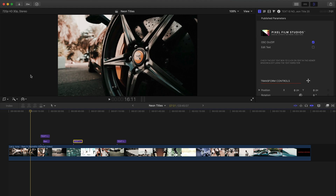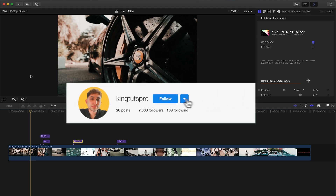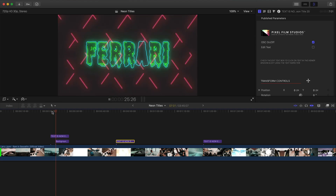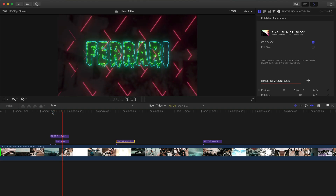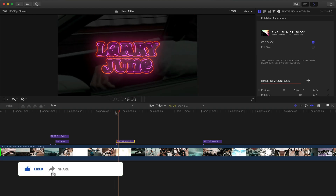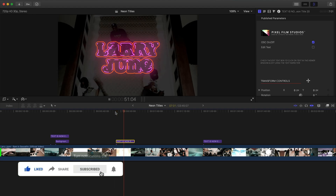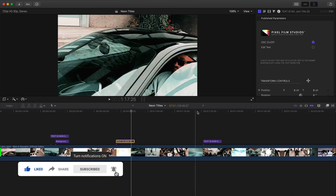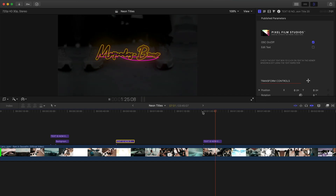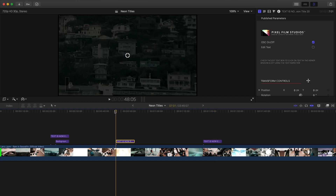What's going on everyone? It's KingTutsPro. Welcome back to another Final Cut Pro X tutorial. In today's video, I'm going to show you how to create these really cool titles. This is the first one we're going to be creating — looks super cool. You can overlay this on any type of media. This is the second one, really cool and very dynamic. And the other one is going to be another flickering style of neon title. These are really easy to use — you simply drag and drop them on top of your clips.